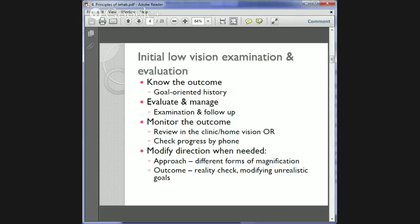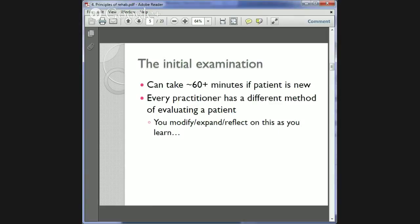You sometimes need to modify your direction when needed. For example, if you provide her with a magnifier and it's just not suiting her needs, you might need to change that. Or if she's not going to benefit from electronic magnification because her vision is too poor, you need to give her a reality check. An initial low vision examination can take 60 minutes or more if the patient is new to you, and each orthoptist will develop their own method.